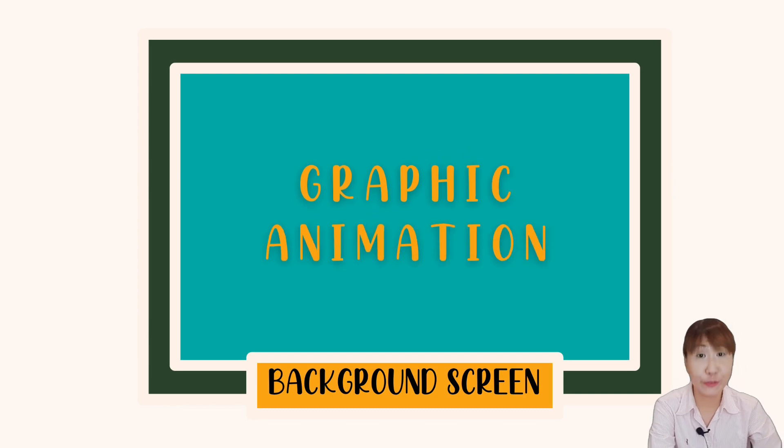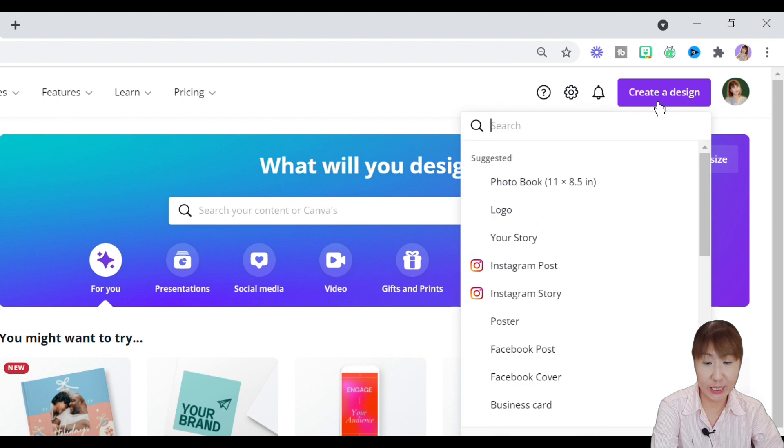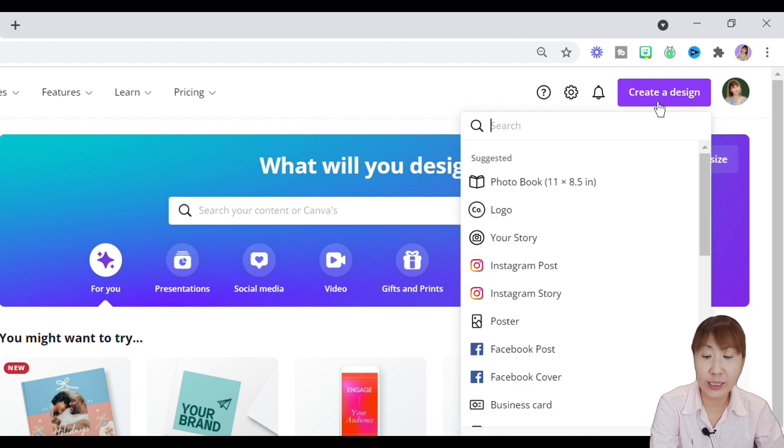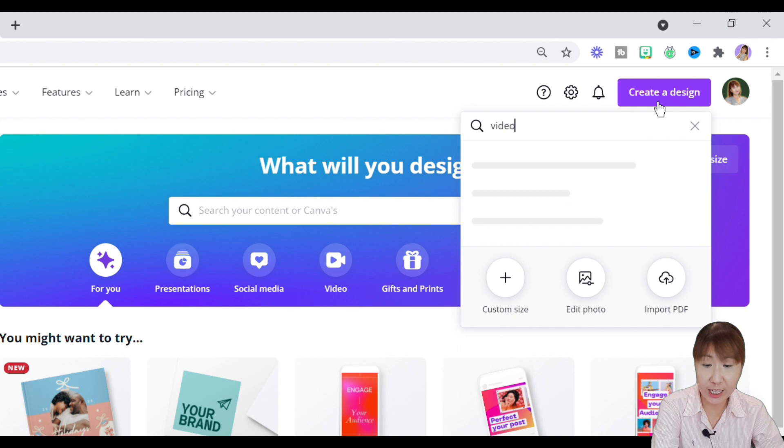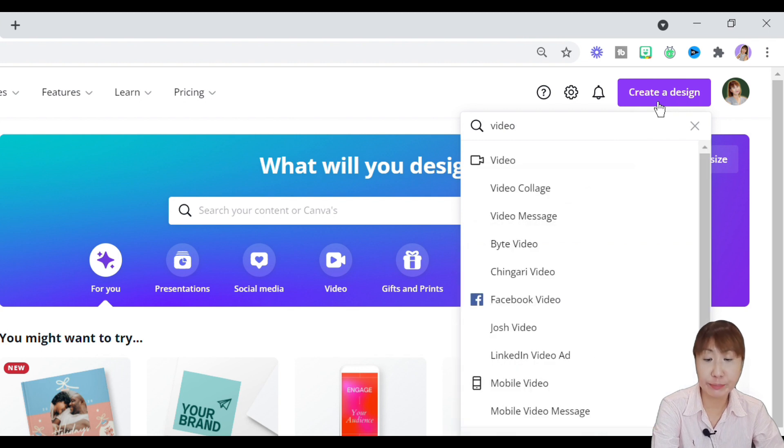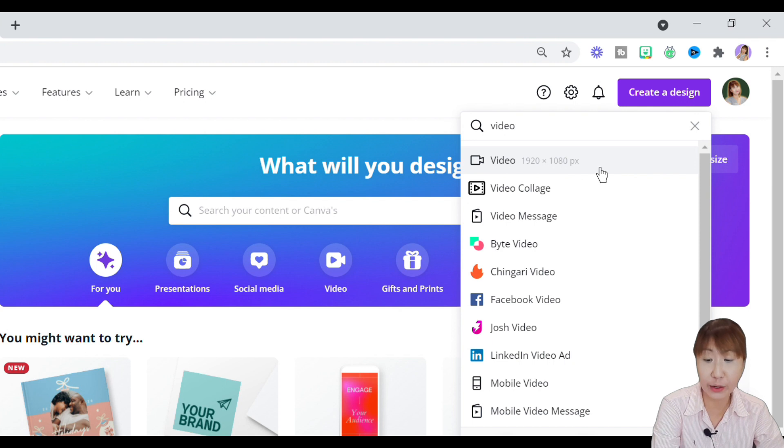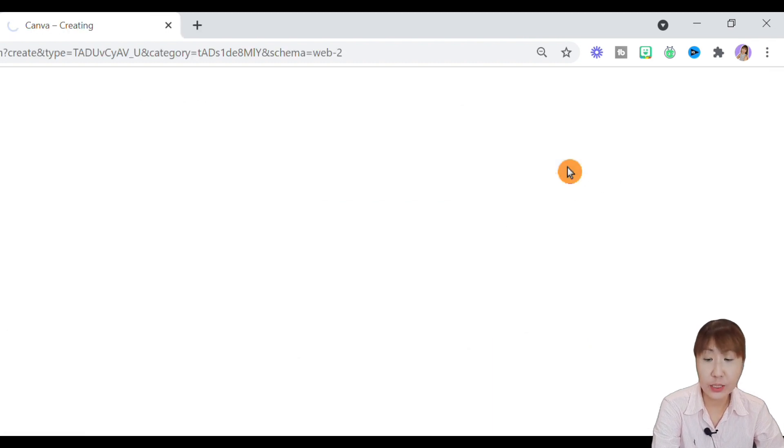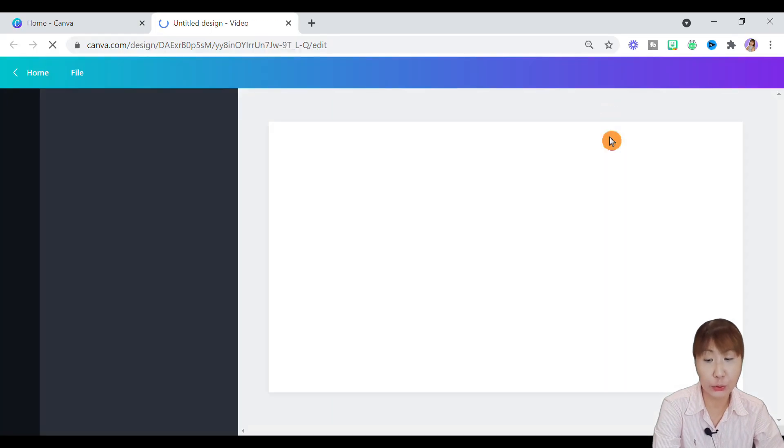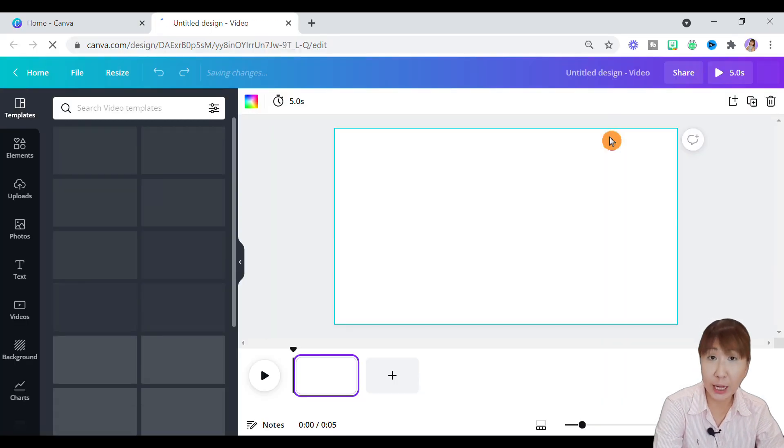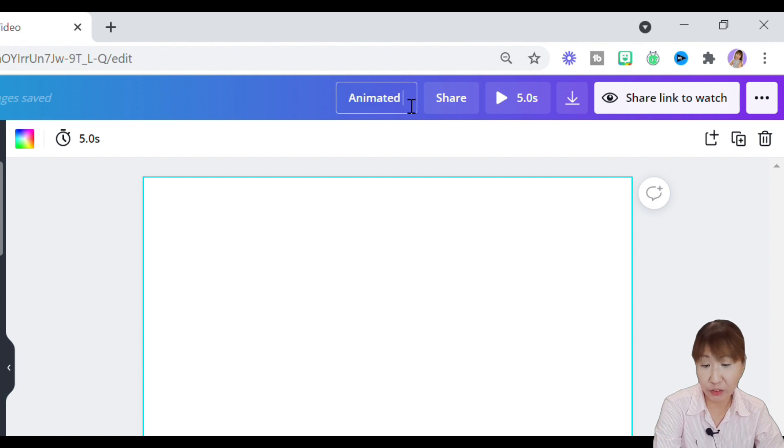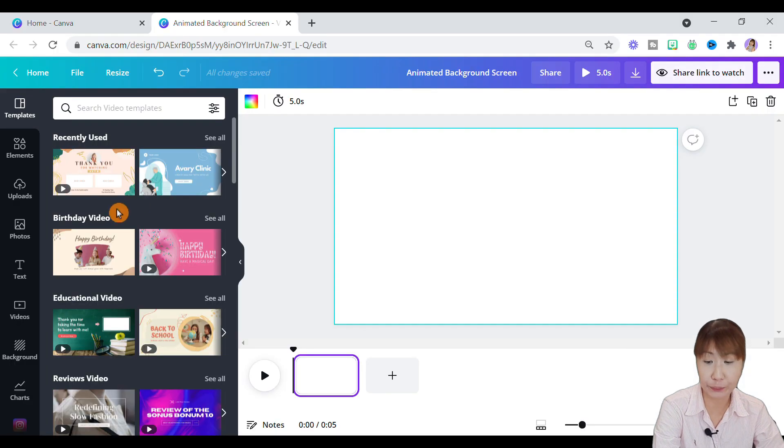Here comes the fun one with the graphic animation background screens. If you're new to Canva, know that this design would be a little time consuming at the beginning. For this design, please start with a brand new file. So go back to the main Canva page and create a design under Video.